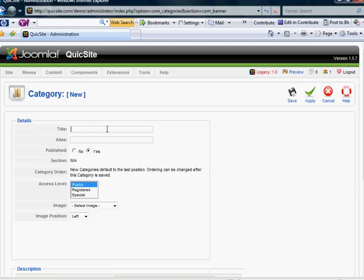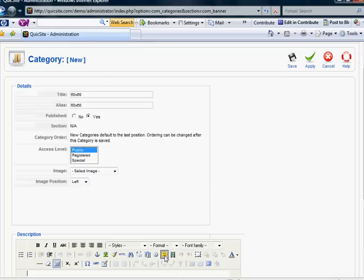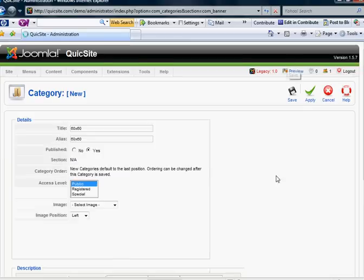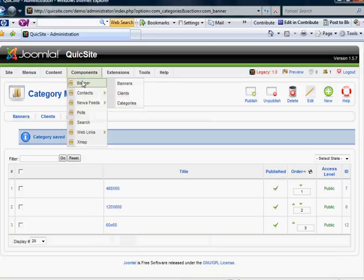Let's not call it New Category. Let's call it 60 by 60, assuming that that is going to be the banner size that we're going to place in here. And you may want to describe or give a description. Again, these descriptions are for your purposes. And there's the new category. Simple enough.